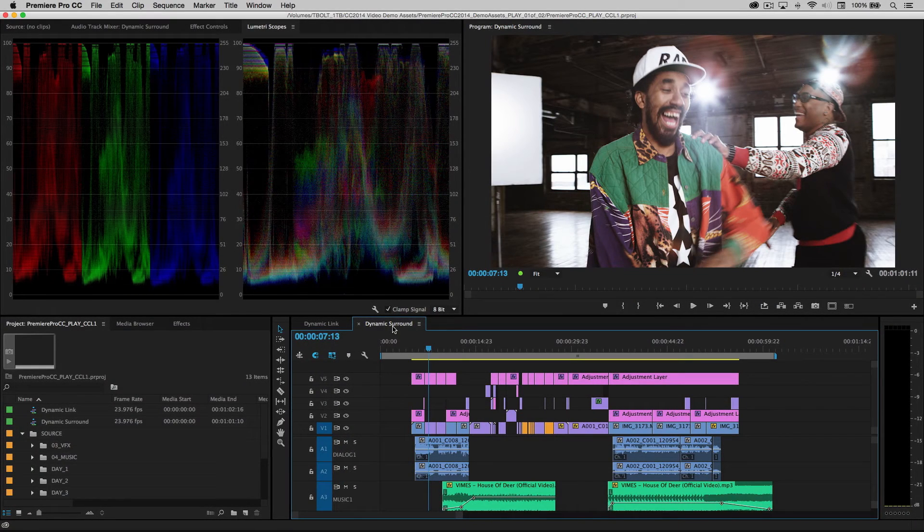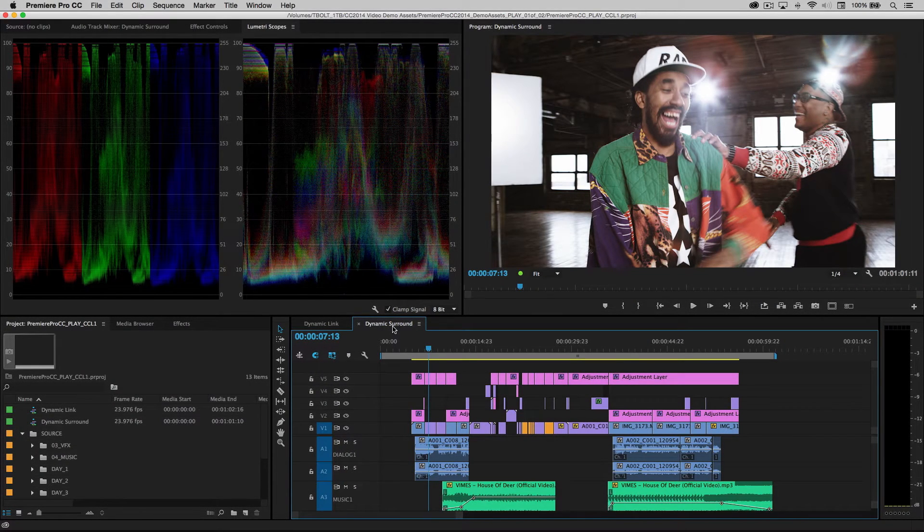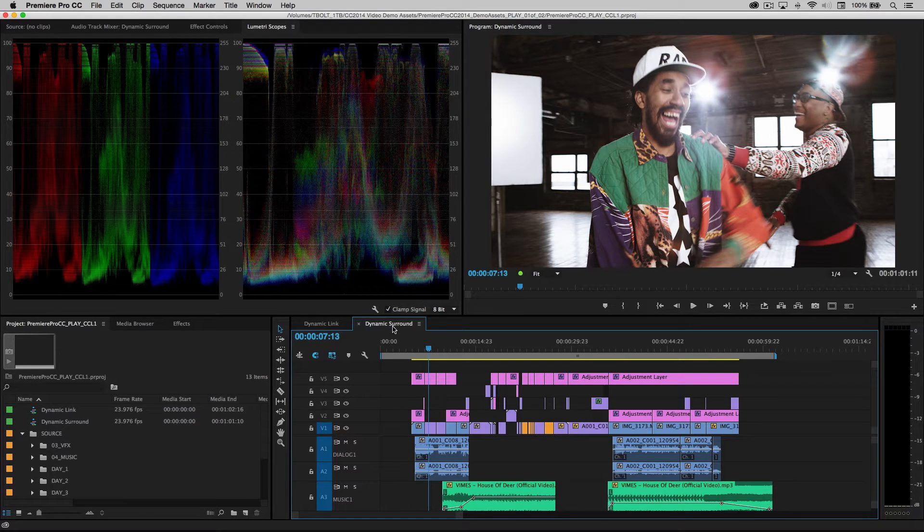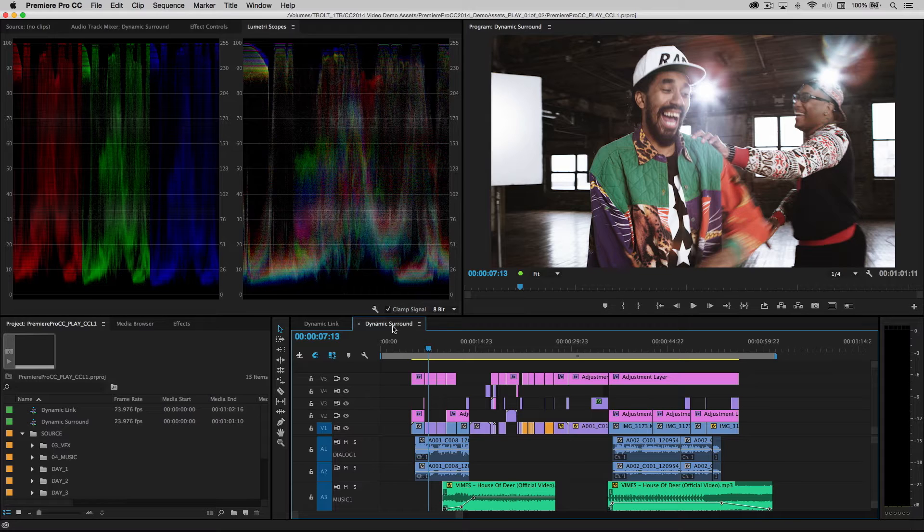The dynamic link workflow between Premiere Pro and Adobe Audition gives the user incredible flexibility for tweaking their audio in the application that was designed for audio, all the while having a very solid video reference that will contain all the elements as they exist in real time from the Premiere Pro timeline.